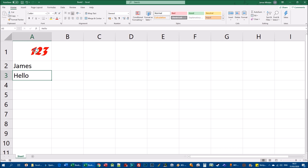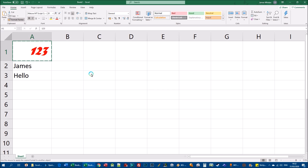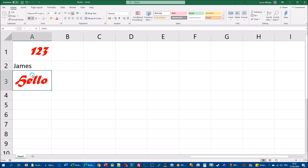Here's how the format painter works: left-click on the cell that has the formatting you want, then left-click once on the format painter button. You'll see an animated dashed border around the source cell and a small paintbrush cursor. Then left-click on cell A3 and all the formatting — bold, italic, size, font, and color — is applied to A3 in one click.